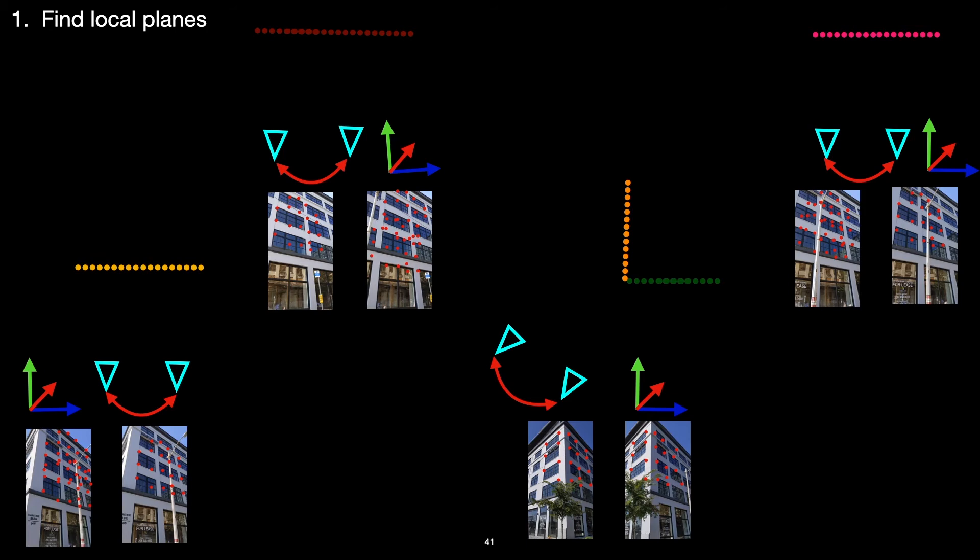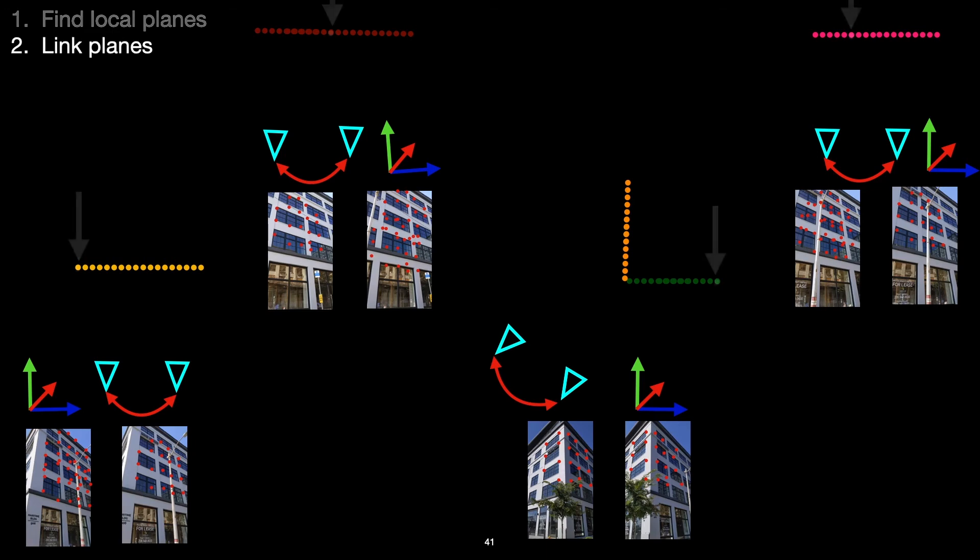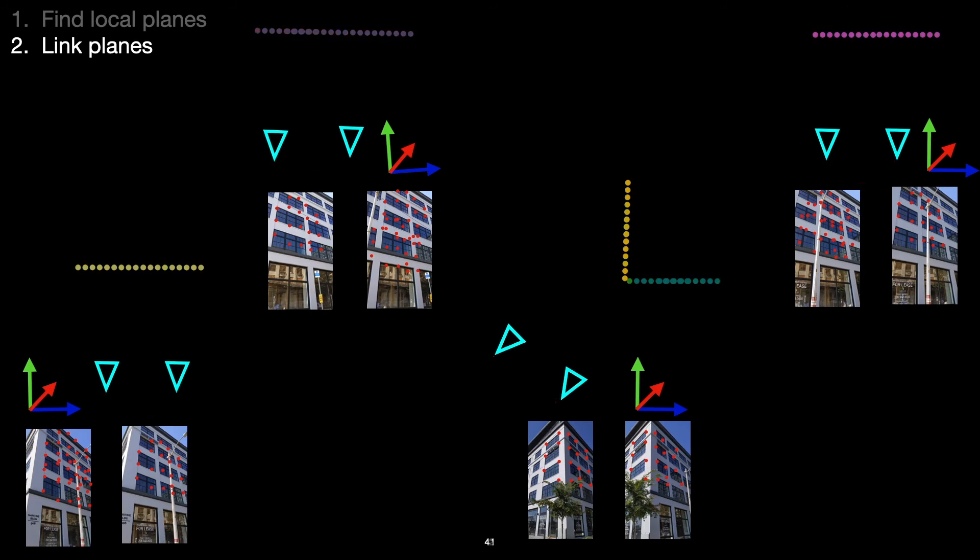And then, when we want to find out which of these local planes correspond to each other across pairwise reconstructions, that's pretty easy too. Our local plane sweeps, we're searching the point clouds in our pairwise reconstructions for clusters of points which are coplanar. But these points are actually feature tracks which have already been matched to other frames, so the same points already exist in other pairwise reconstructions.